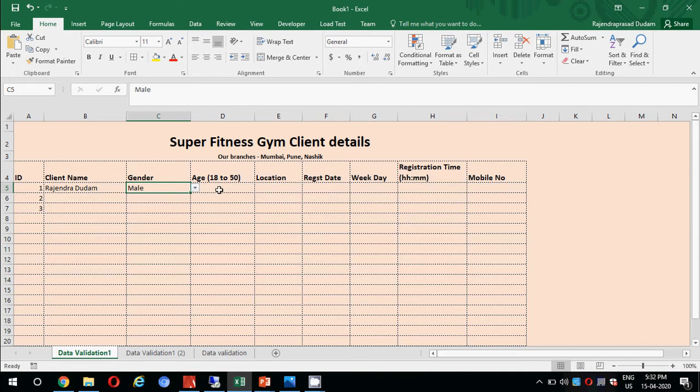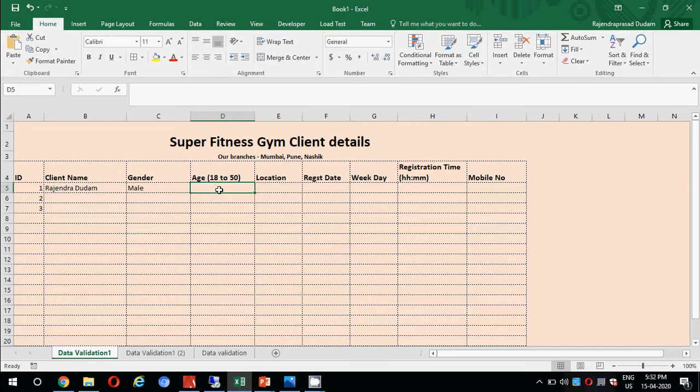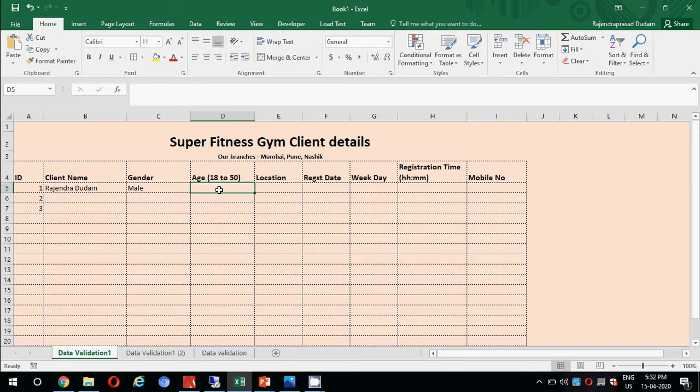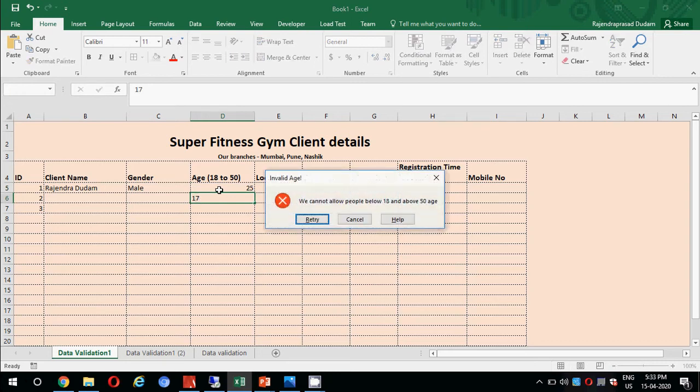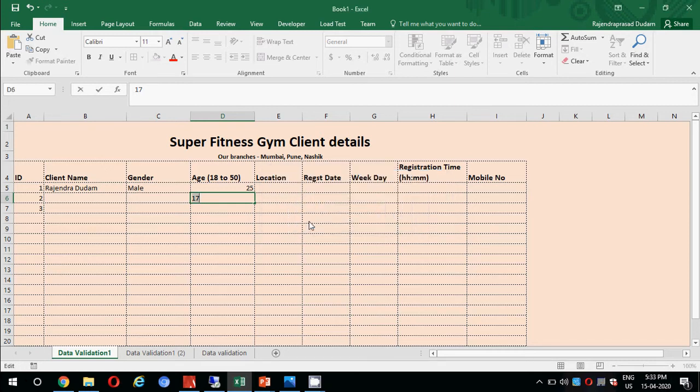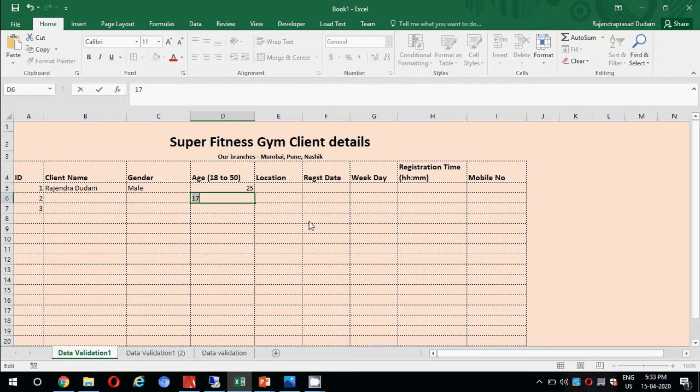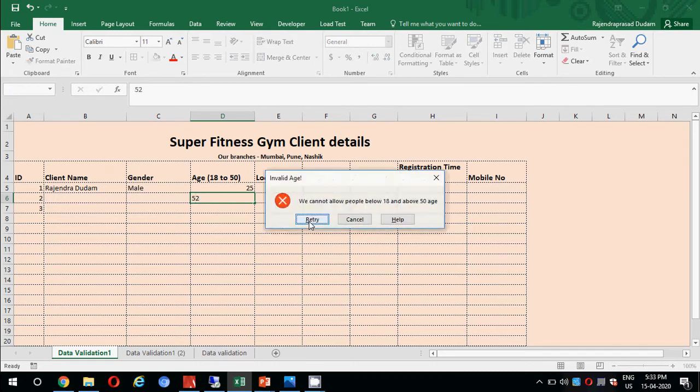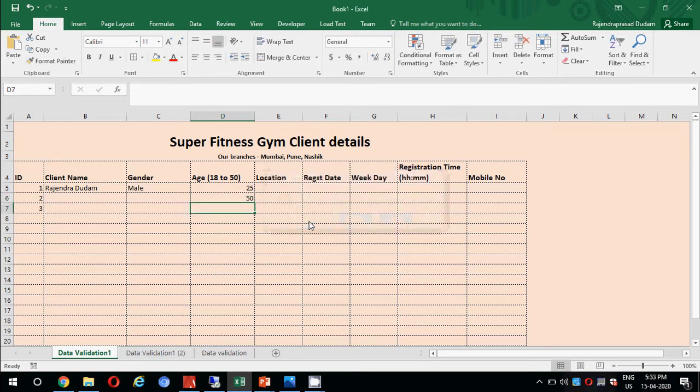Then we have another field which is age. If you see in the brackets, we have age 18 to 50, which means our gym authorities have restricted people below 18 and greater than 50. I'm sure there will be no such restriction in the real world, but for just an example we have used this. I'll put 25 here, it is accepting. Let me try putting 17. See, we have an error message which says invalid age, we cannot allow people below 18 and above 50. Let me try a number greater than 50. I'll put 52, it does not accept. I'll put 50, it is accepting.